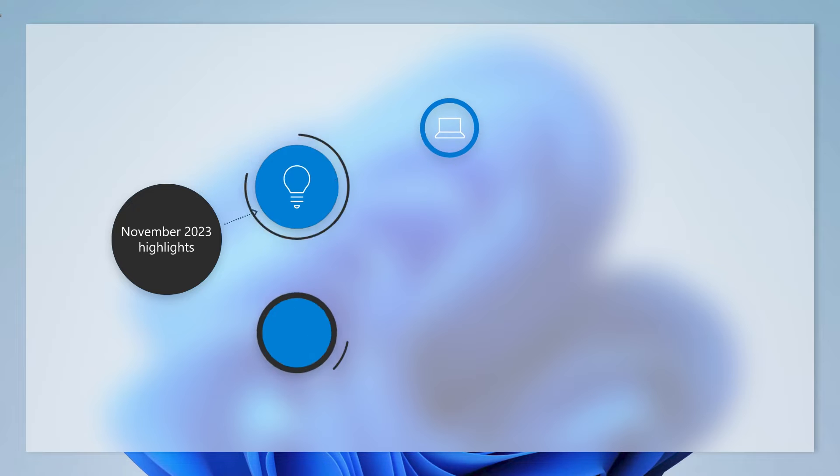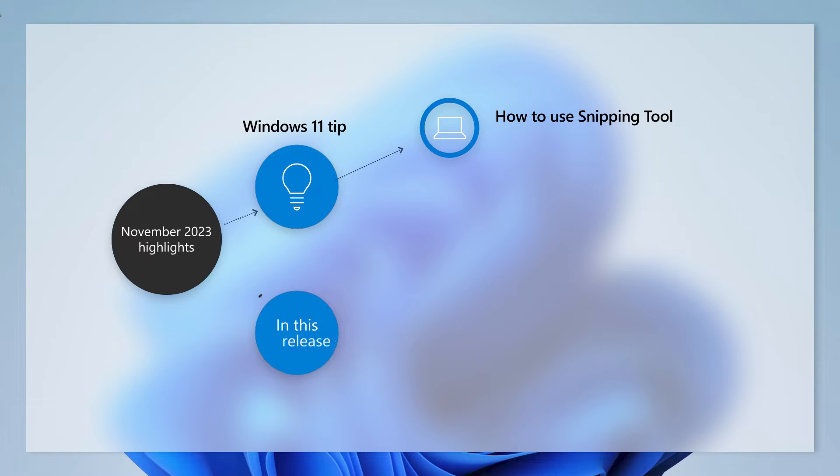Today we're highlighting Snipping Tool, the fastest and easiest way to capture, annotate, save, and share a screenshot in Windows 11. But first, let's talk about this month's update.